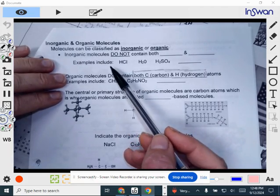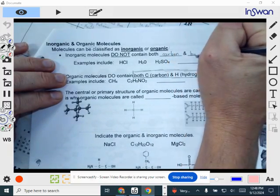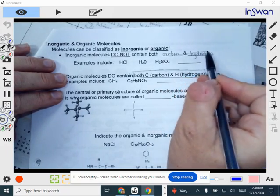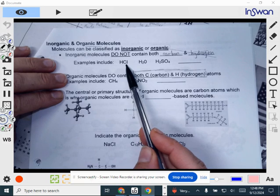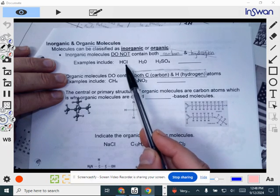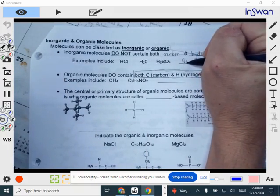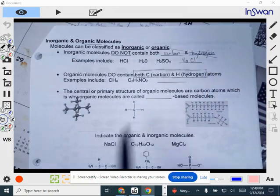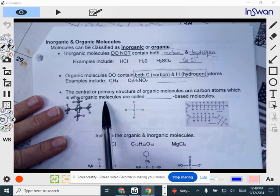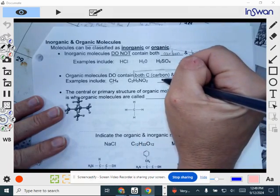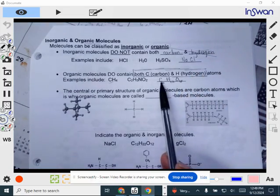In contrast, an inorganic molecule lacks both carbon and hydrogen — they do not have carbon and hydrogen. For example, hydrochloric acid is hydrogen and chlorine — there's no carbon. Water has no carbon; it's just two hydrogens and one oxygen. Sodium chloride is one sodium atom and one chloride atom — no carbon or hydrogen atoms. But glucose, C6H12O6, is considered an organic molecule because it has carbon and hydrogen.